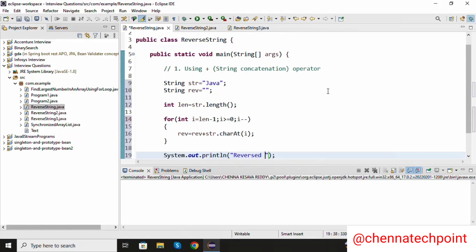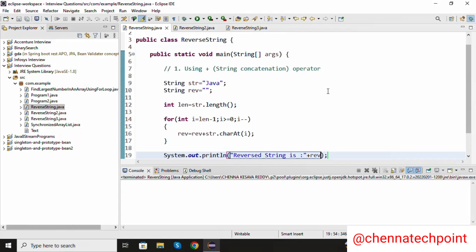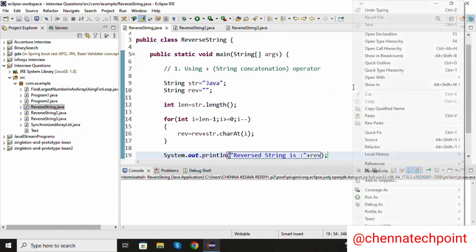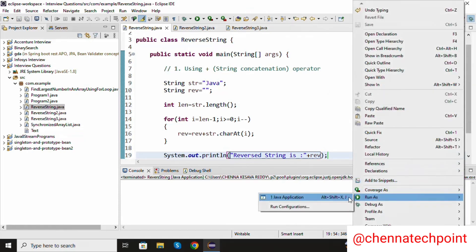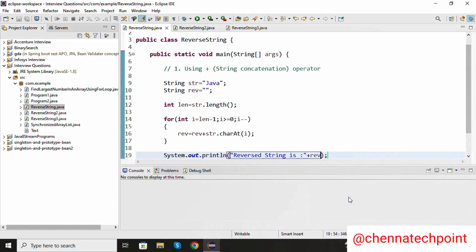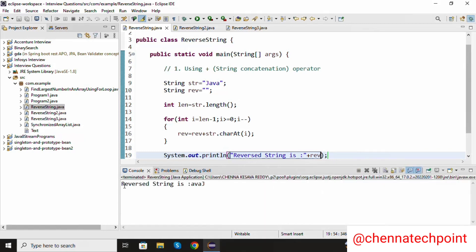Now I am going to print the reverse string: system dot out dot println reverse string is rev. Save it and run the Java program. Now we are getting the reverse string.